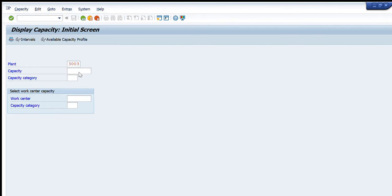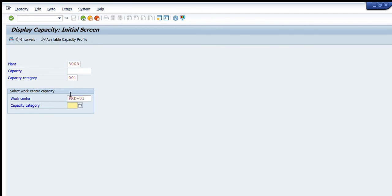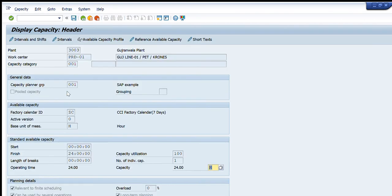For example, I want to see the capacity category for the machine, so I will select double zero one (001). Then here is the work center — for a specific work center for that particular plant. For example, I want to select the capacity category for PRD01 unit, so I will write 001 as the capacity category here. When we press Enter, you can see the main page will be displayed.